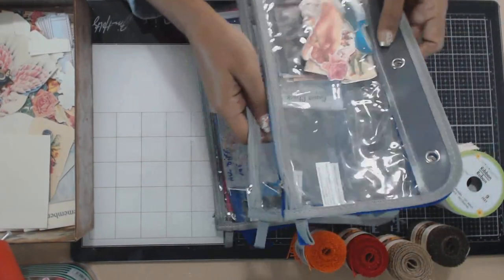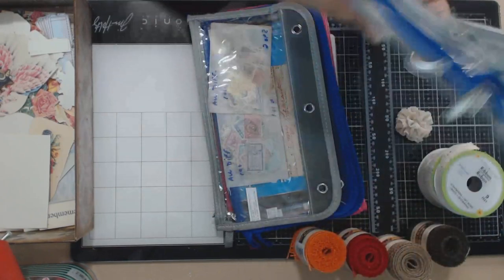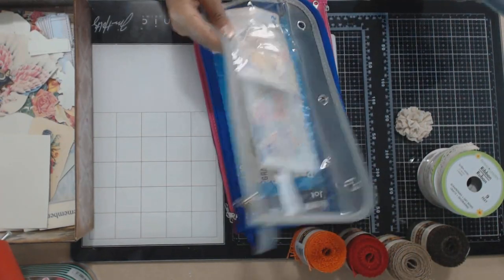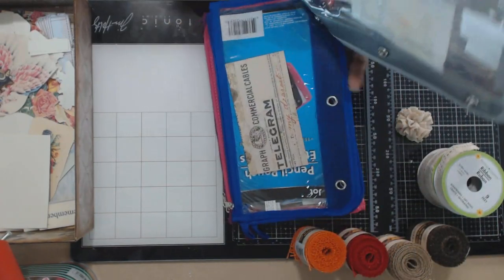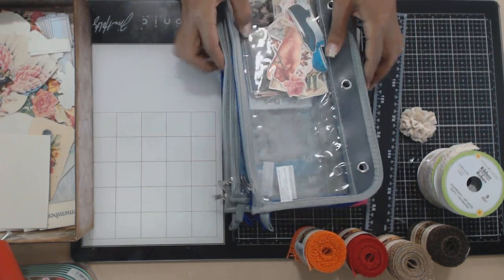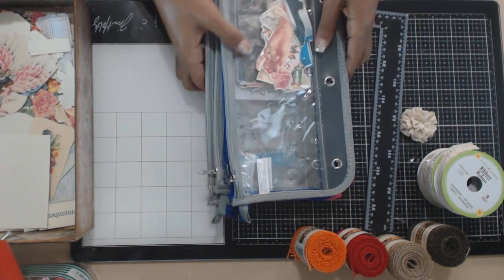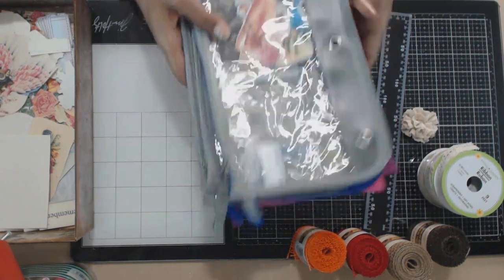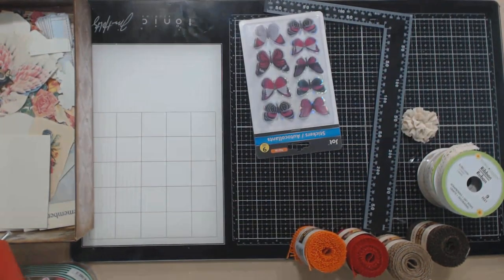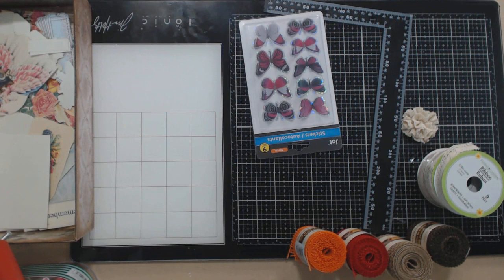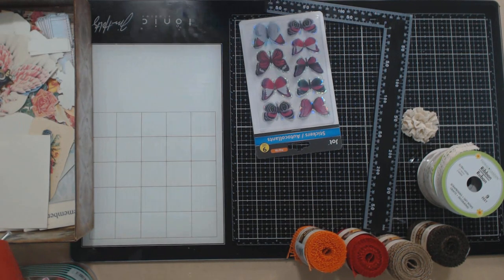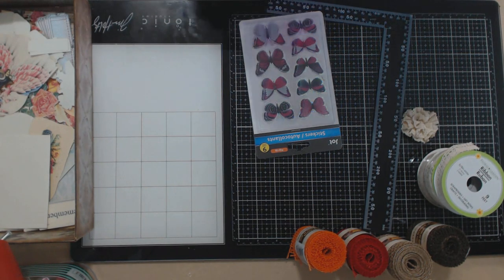As you can see, I've already started to organize some of my goodies in here and I can label them however I want and I thought that was a fabulous idea. Love the idea and I have to say that was very genius.